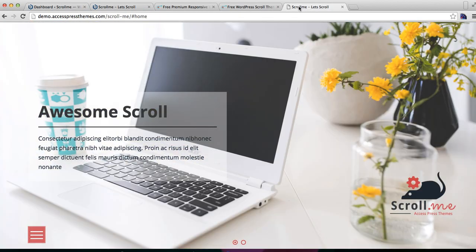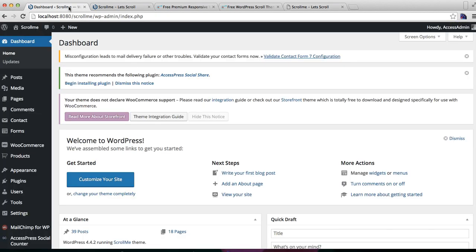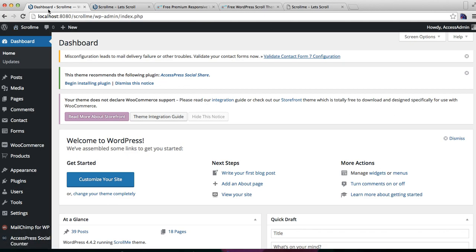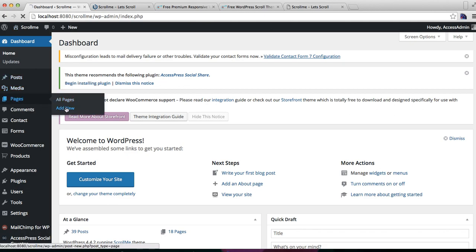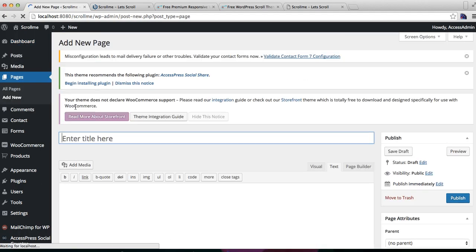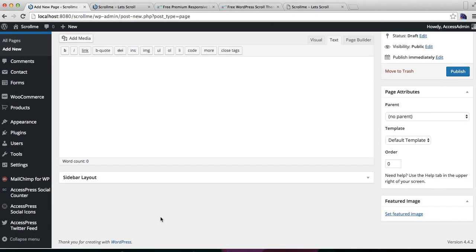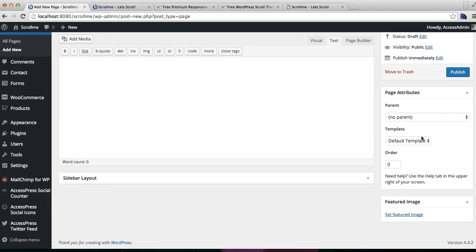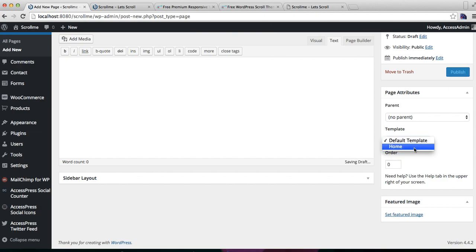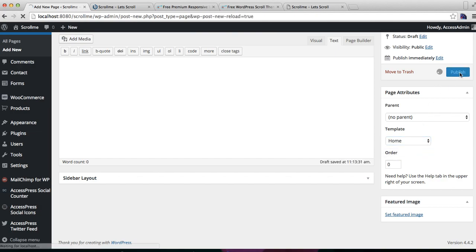To do this, first go to Pages and then click on Add New. Title it, and from the right meta box, Page Attributes, you'll find an option for Templates. From here, select Home and click on Publish.